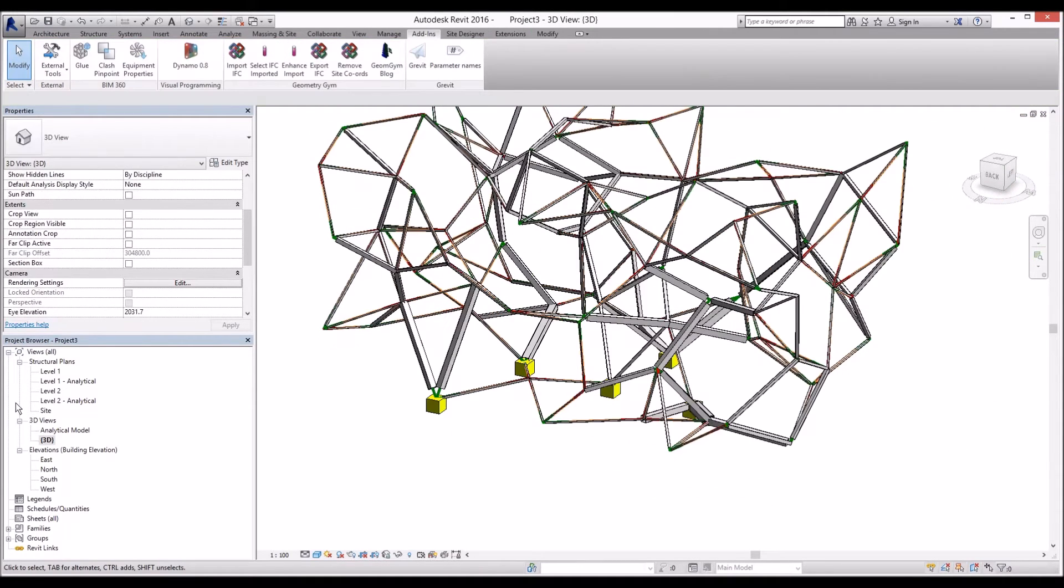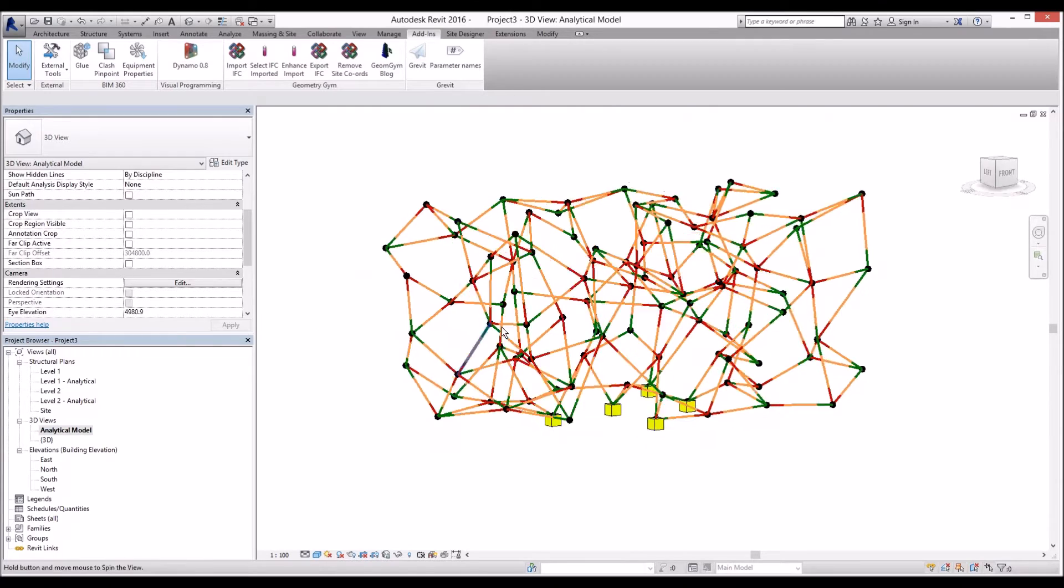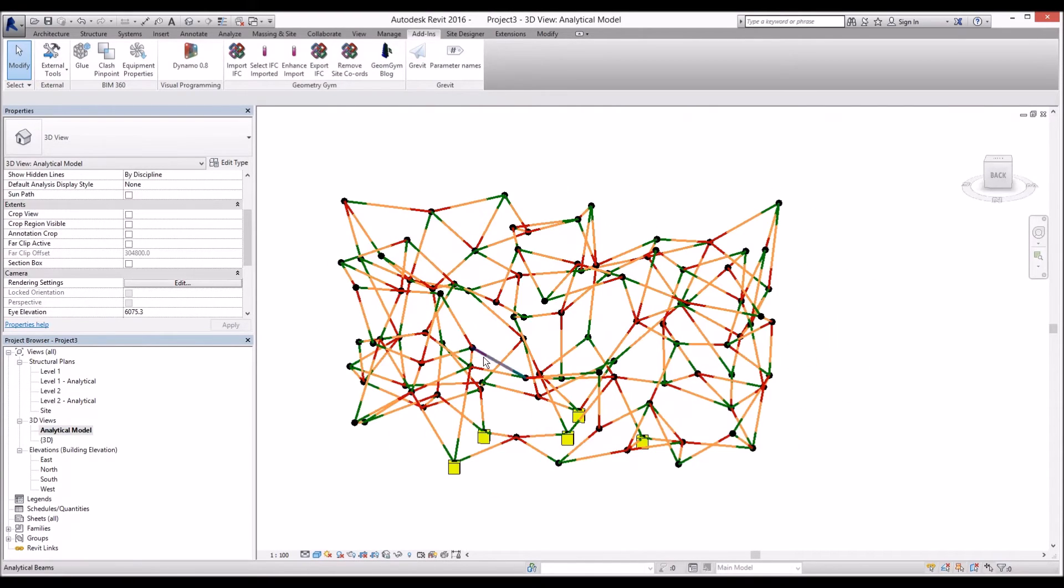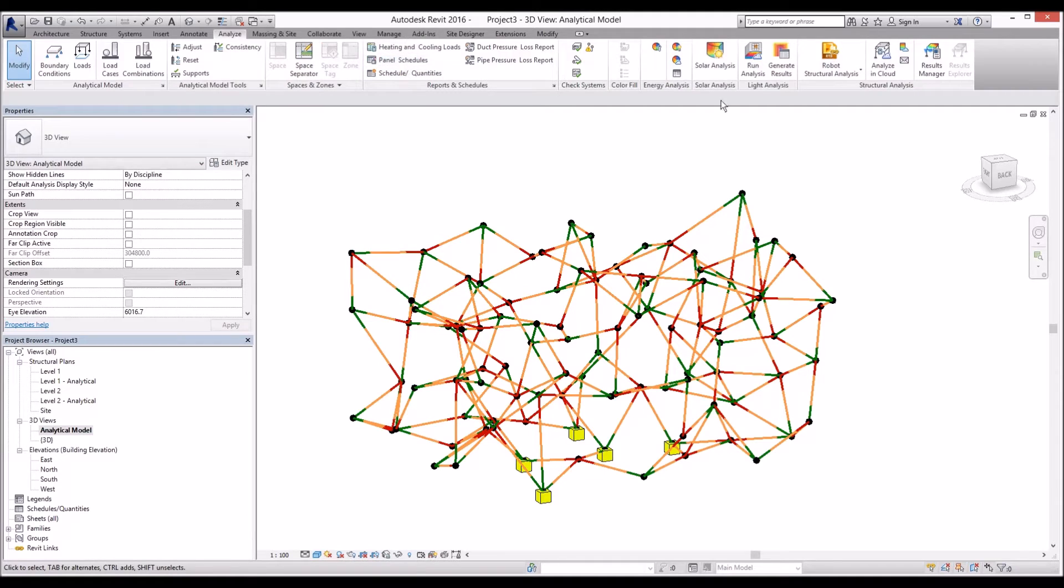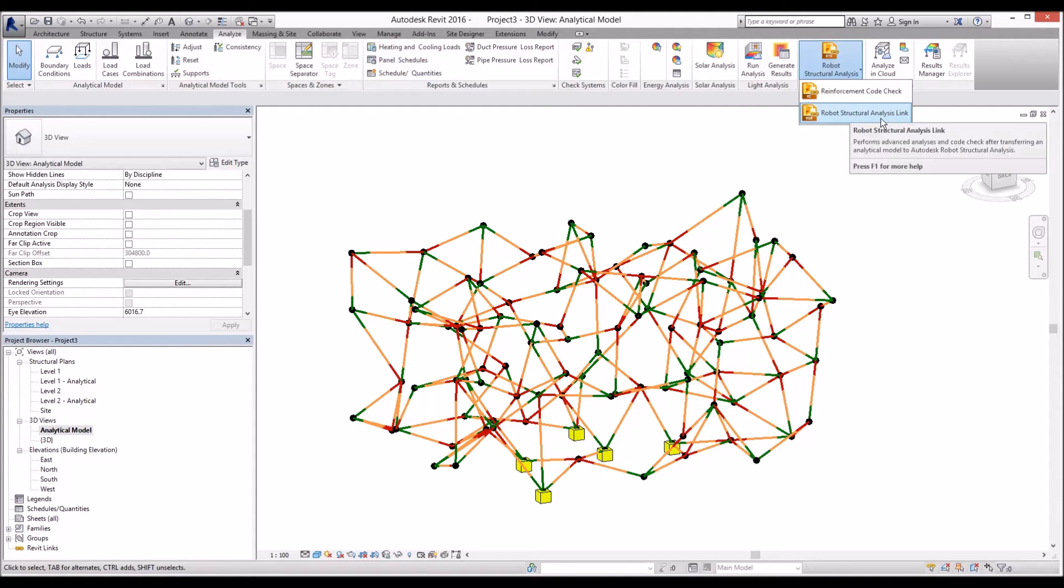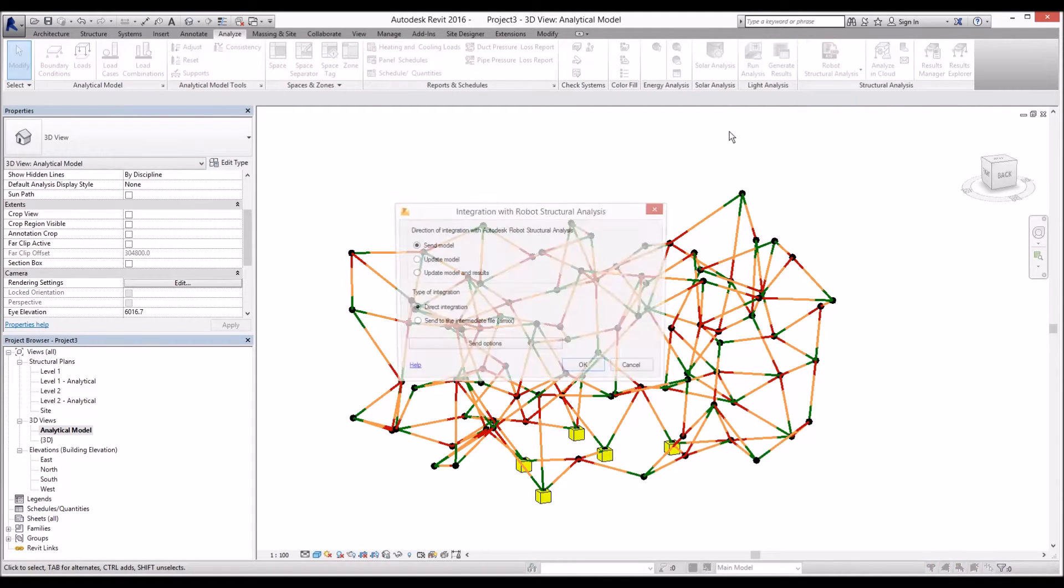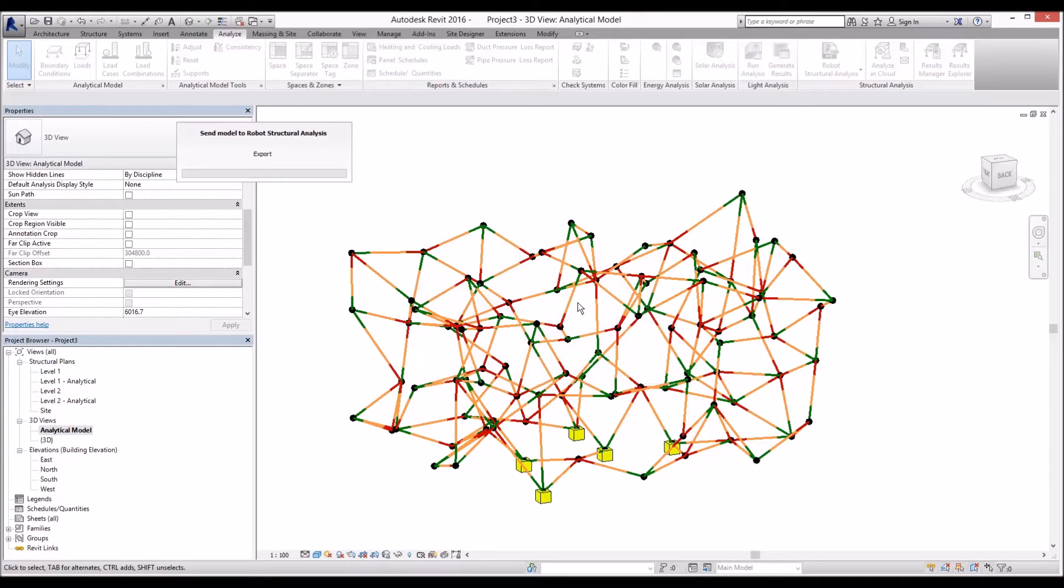So to test between Revit to Robot, now I'm going to go on the analyze and let's use Robot Structural Analysis link to create robot model. And I'm going to send this Revit model to Robot.